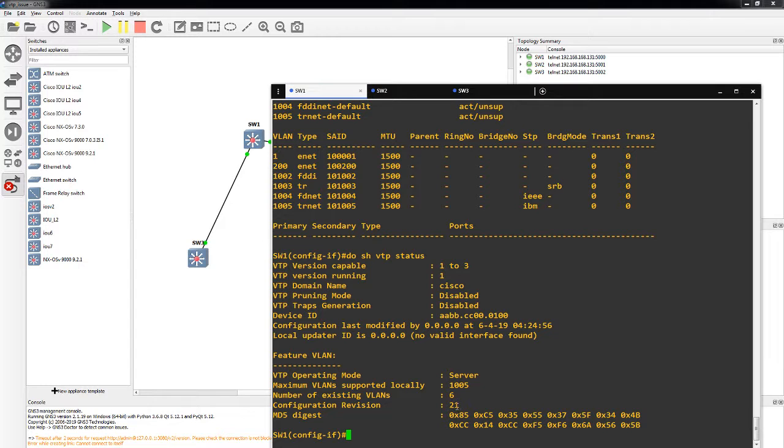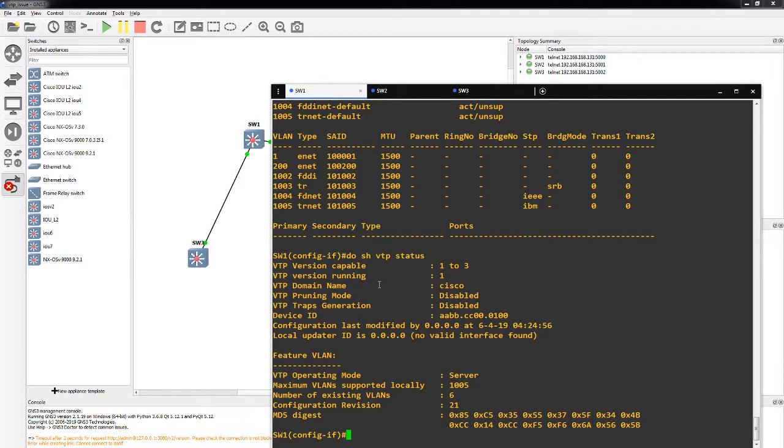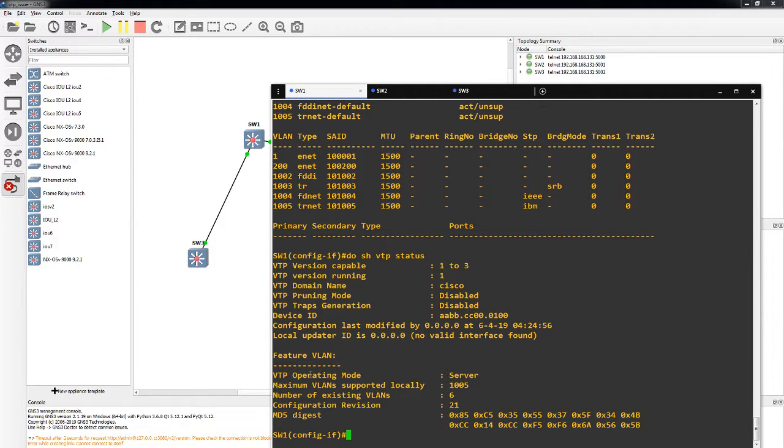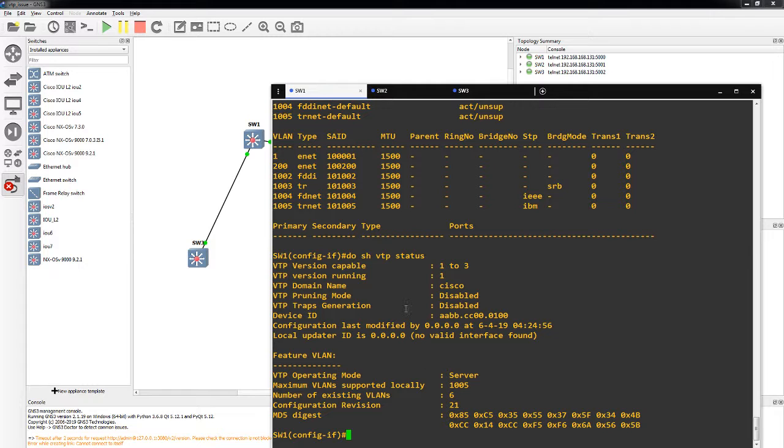Now there's multiple ways to avoid this problem. One way is to change the domain name from your test switch before you connect it to the production network, and or change your VTP operating mode to a client. Because clients are not allowed to create VLANs.